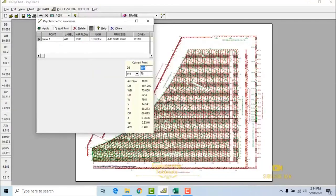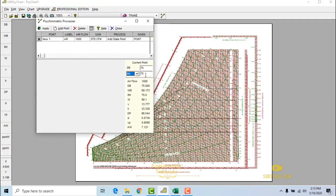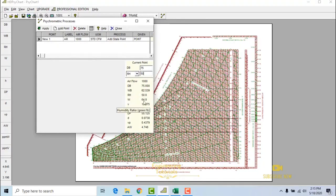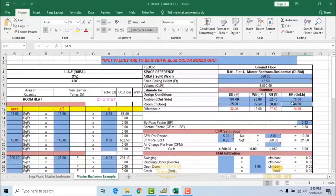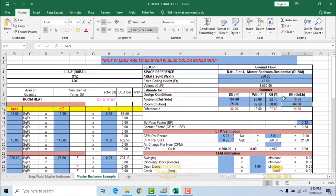So, indoor design dry bulb temperature is 75 degrees Fahrenheit and indoor design relative humidity is 50%. With these two parameters, the wet bulb is calculated as 62.5 degrees Fahrenheit and the humidity ratio is 64.9 grains per lb. As you can see, we have used the same values in our sheet — wet bulb 62.5 and humidity ratio 64.9.